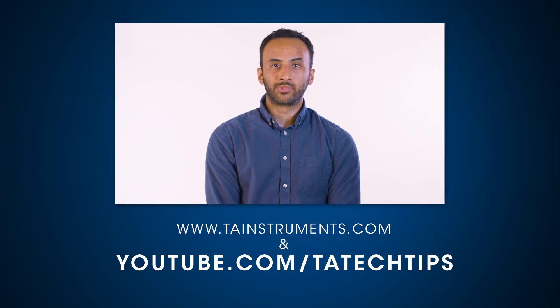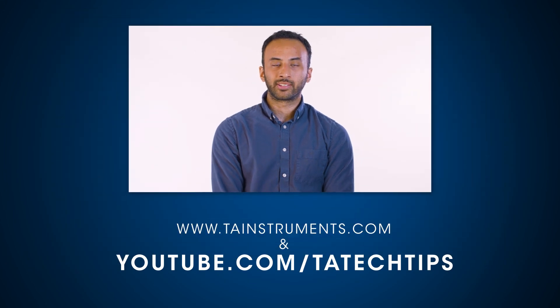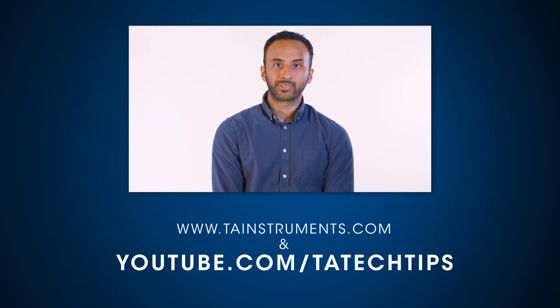In this tech tip, you have demonstrated how to take advantage of a newly introduced feature to the TRIOS software package, as well as make the most of WinTest's data acquisition protocols. Please stay tuned for more helpful TA tech tips and thank you for your interest.